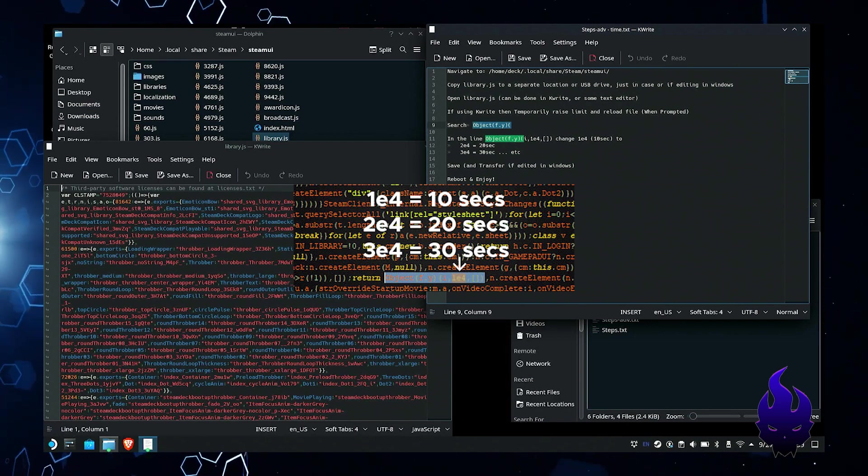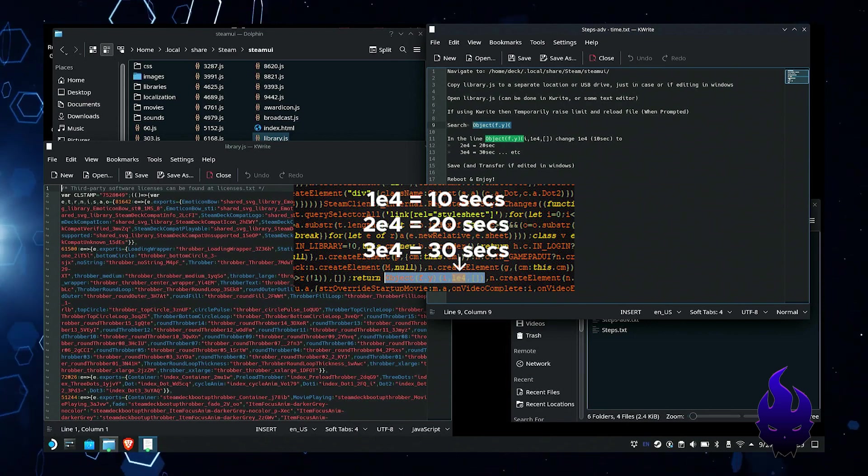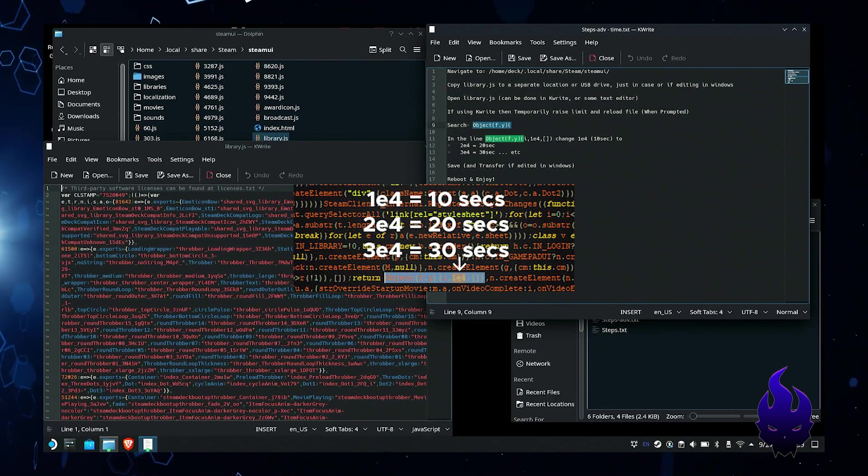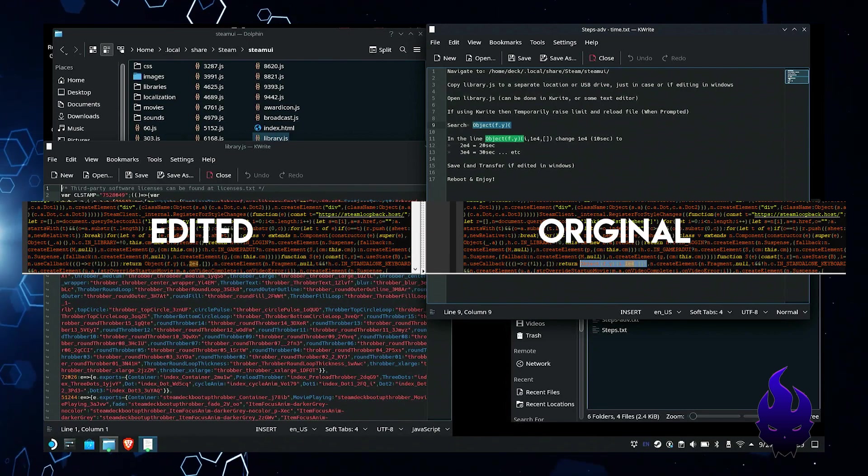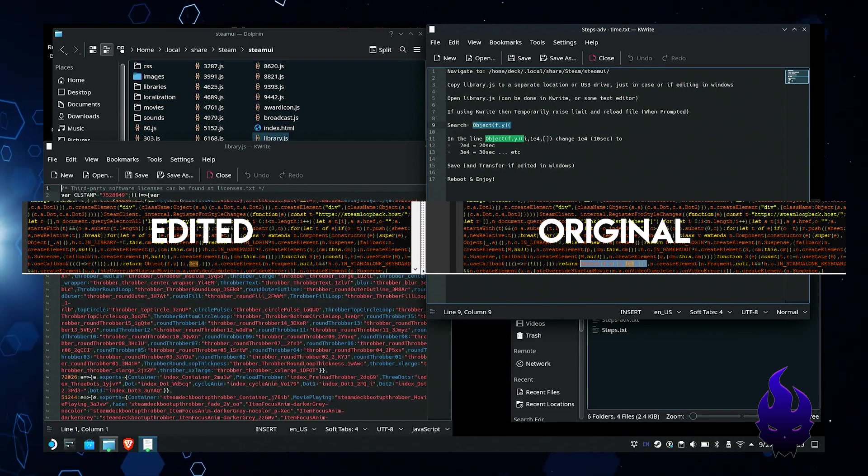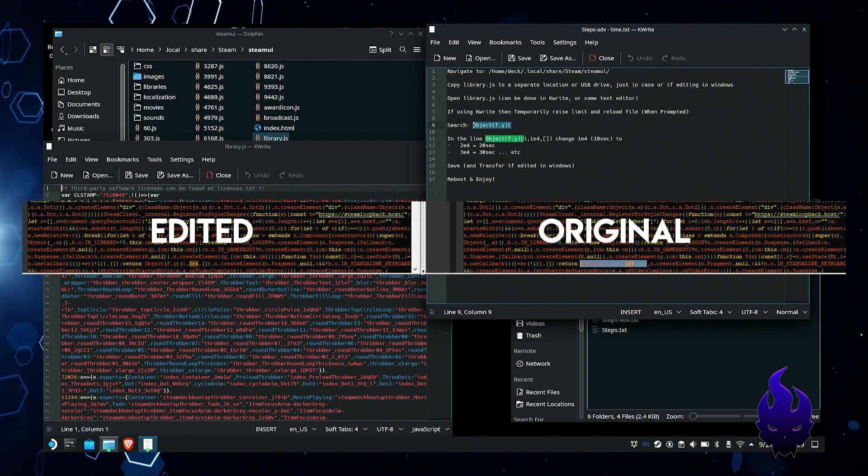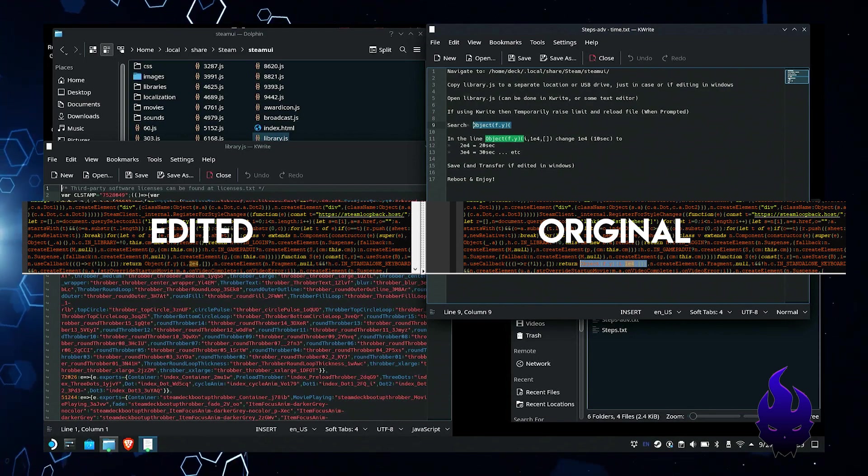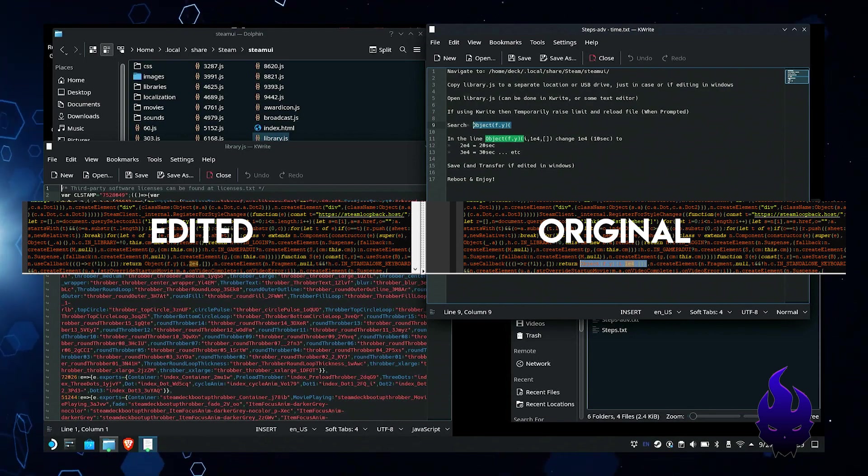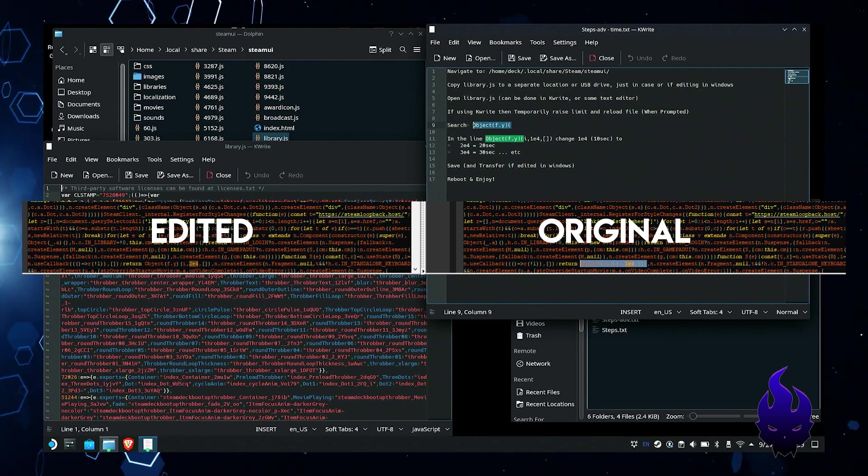I don't really even see my intro very much because I don't reboot it very often. But you know everybody's different so I want to make sure you all have this option. Once you do the edit go ahead and save the file.